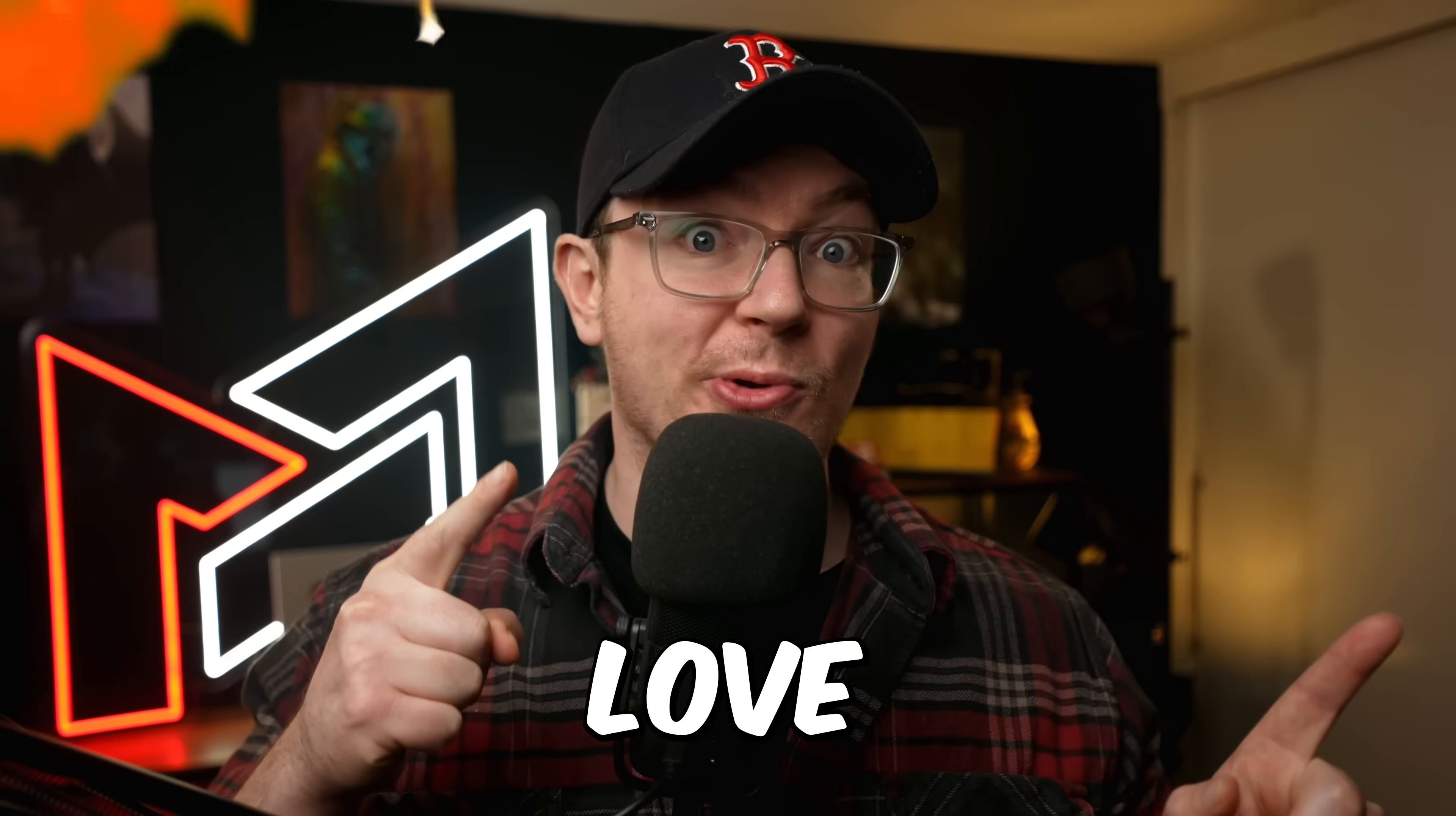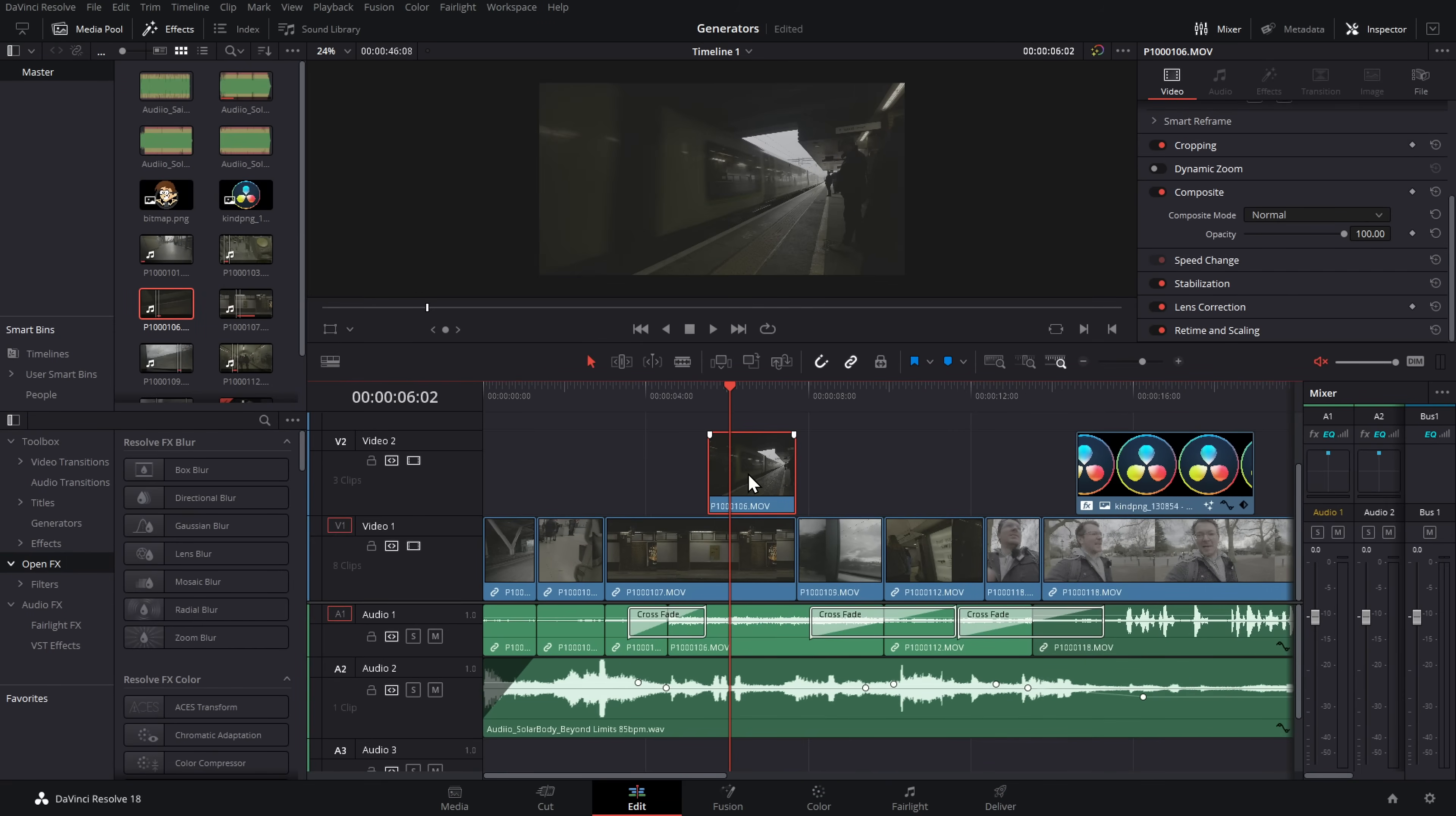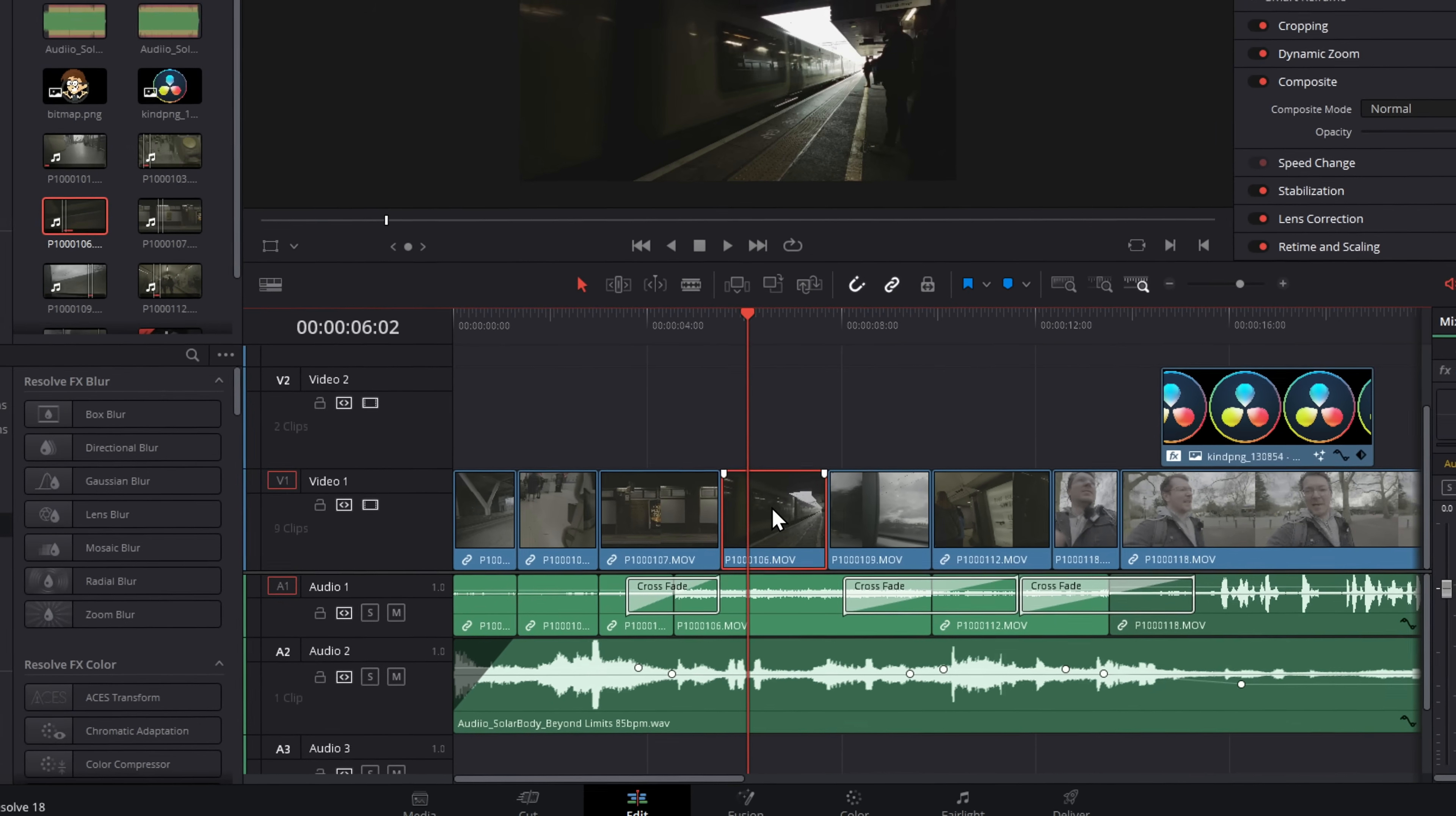Trust me, you'll love this. Check this out. This clip here has been color graded and it has a dynamic zoom, whereas this clip here has neither of those things. But I want to replace part of this clip with this one, but keep all of the attributes. Ready for it? Bing. Done.